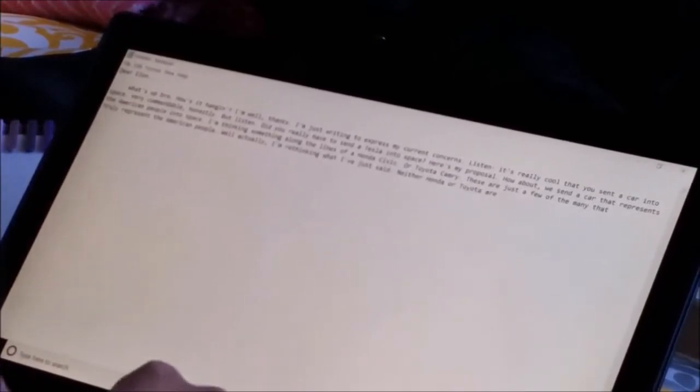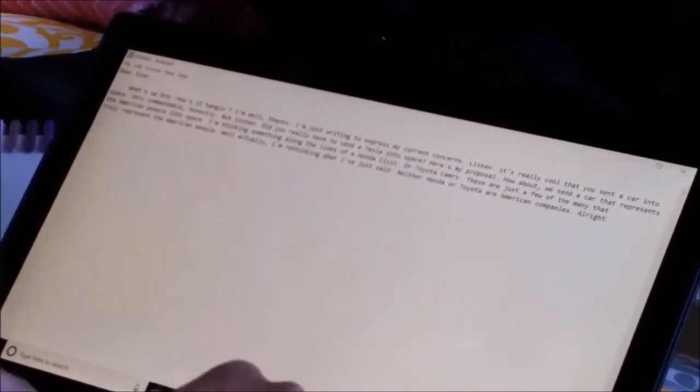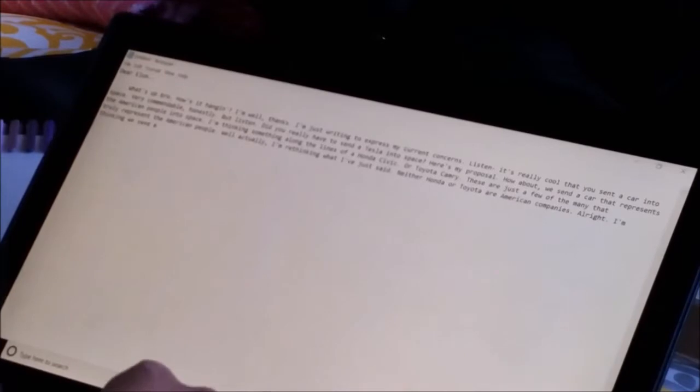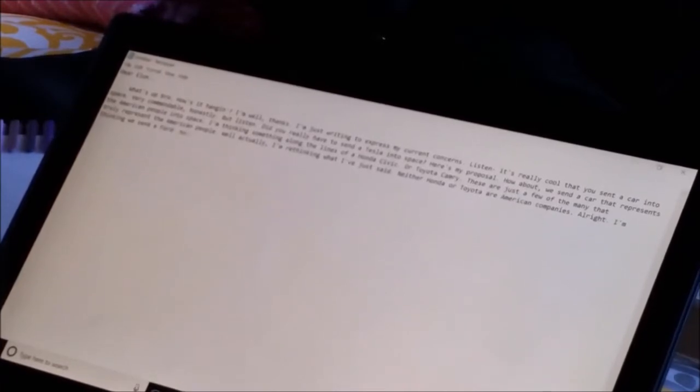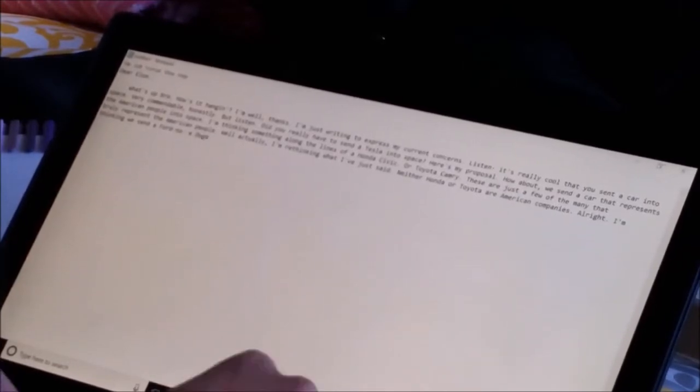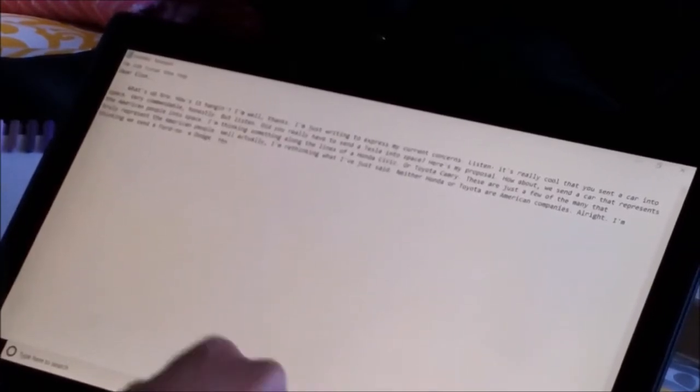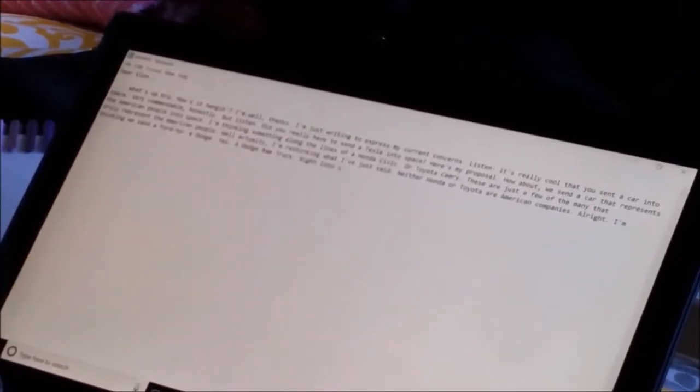Well, actually, I'm rethinking what I've just said. Neither Honda nor Toyota are American companies. All right, I'm thinking we send a Ford.